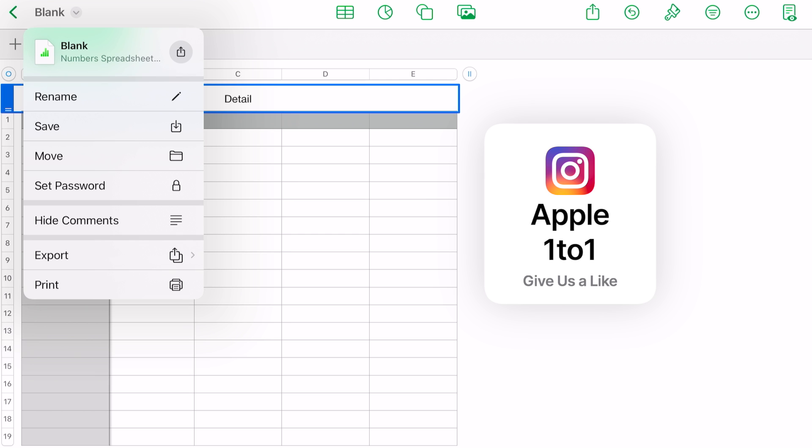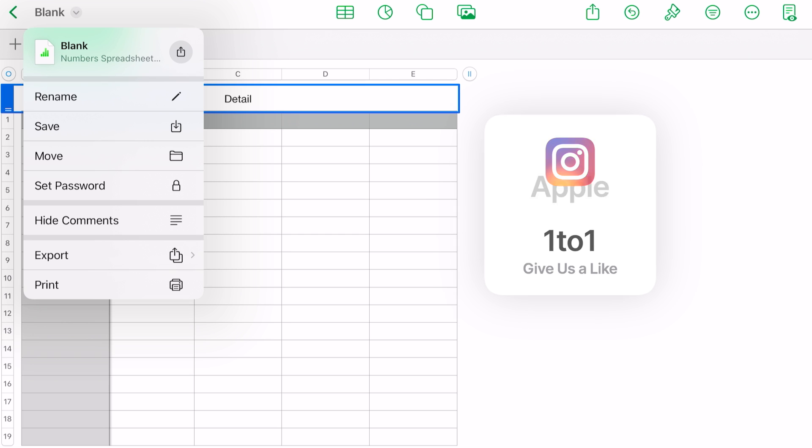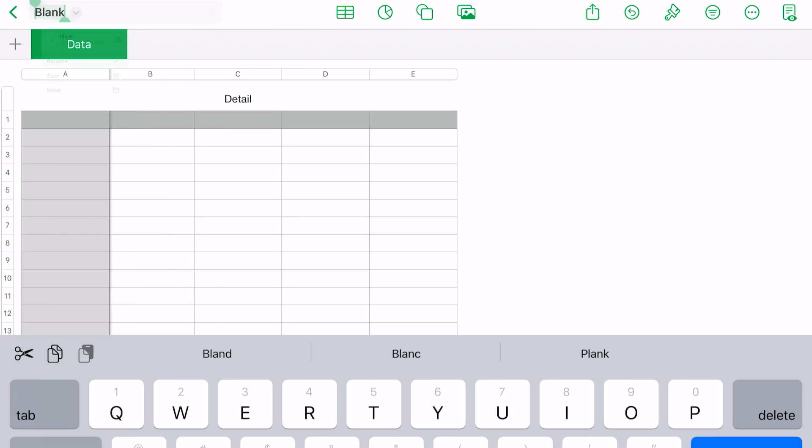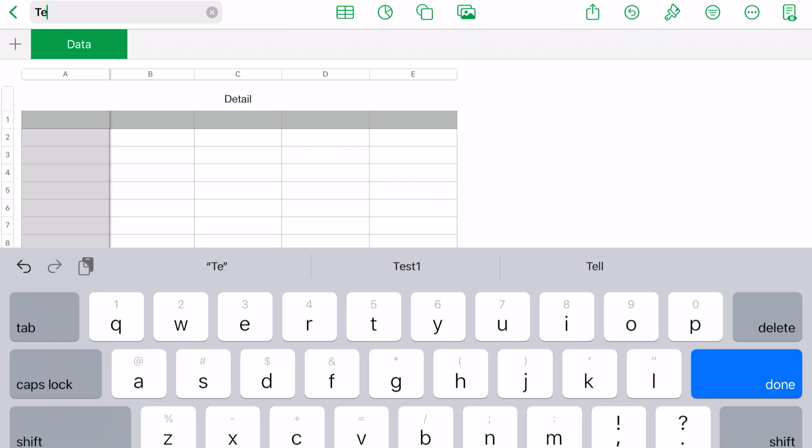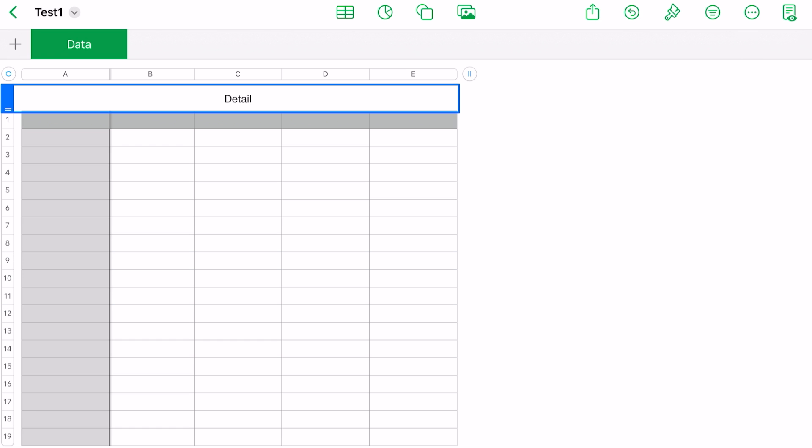The first thing we're going to want to do is let's say we want to rename this. Instead of 'Blank,' we'll call this 'Test One,' just for lack of a better name. Done. So now when we leave this spreadsheet, it will automatically save it as 'Test One' instead of 'Blank.'